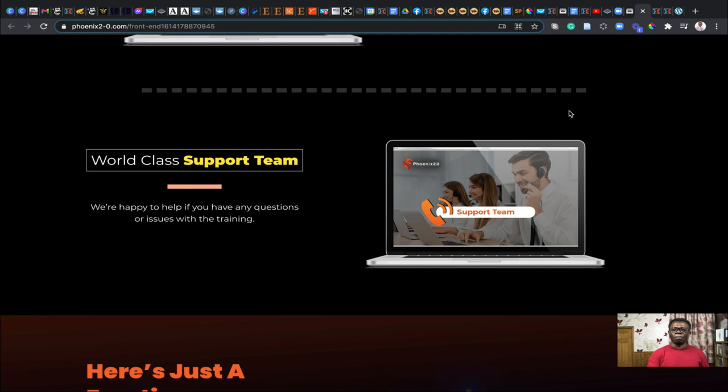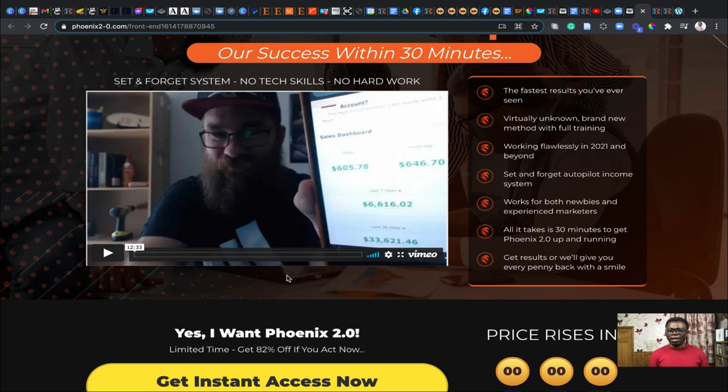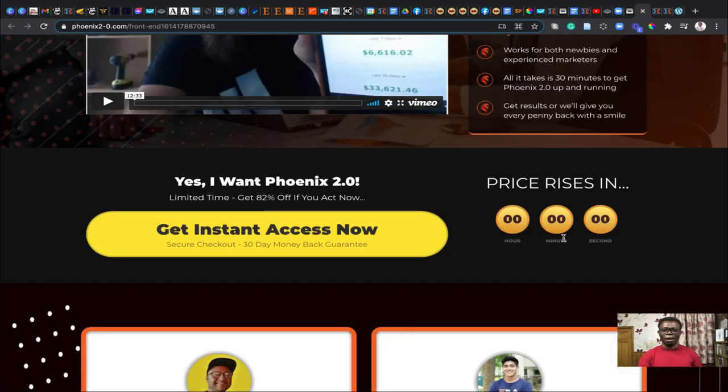So you could have a demo video right here by the author of this particular Phoenix 2.0. Phoenix 2.0 could be very fast, could yield fast results as never seen before and you could set it on autopilot. You just need about 30 minutes to set Phoenix 2.0 up and start getting results quickly and start putting all the money into your bank account.